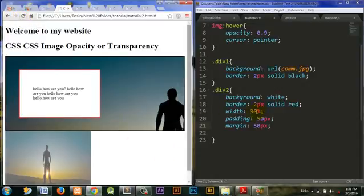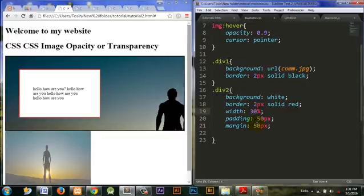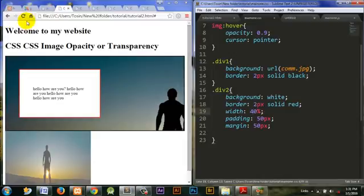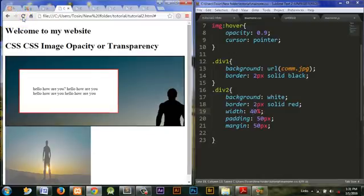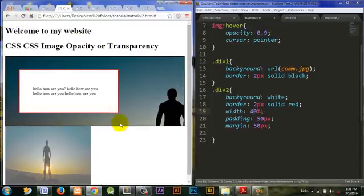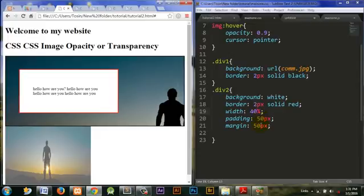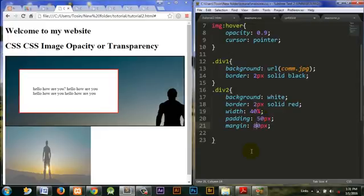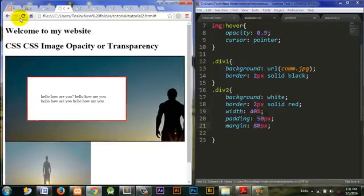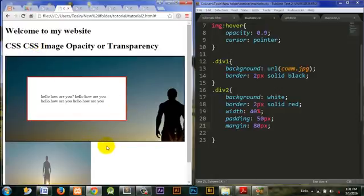Let's increase the padding to be 50. I think this is better. Let's set the width to be 40%. I think this is better.